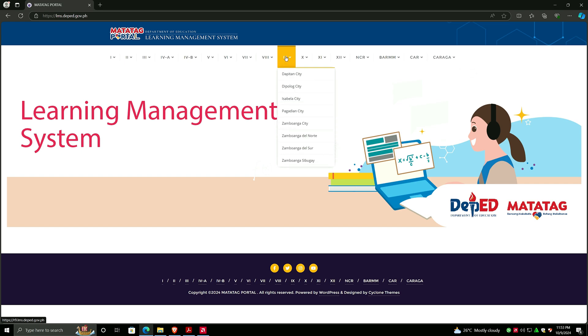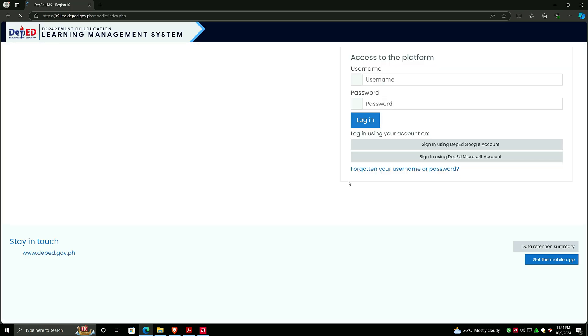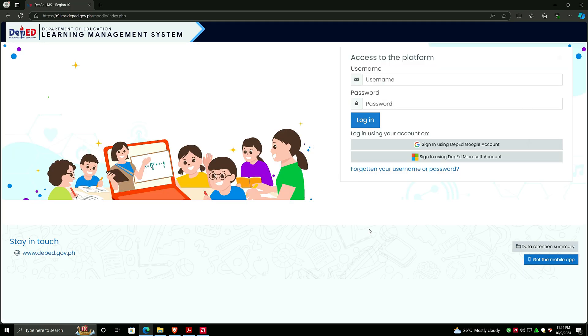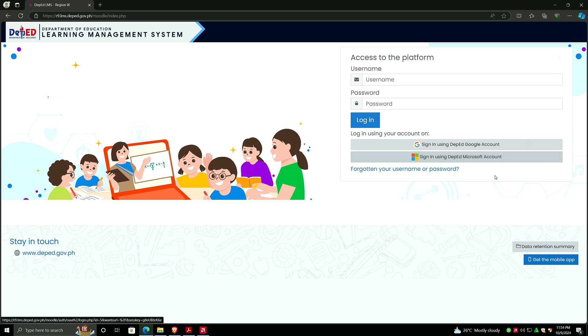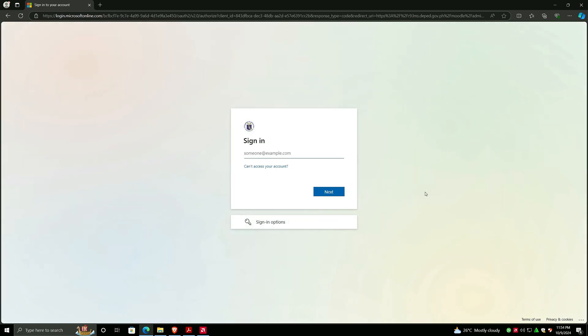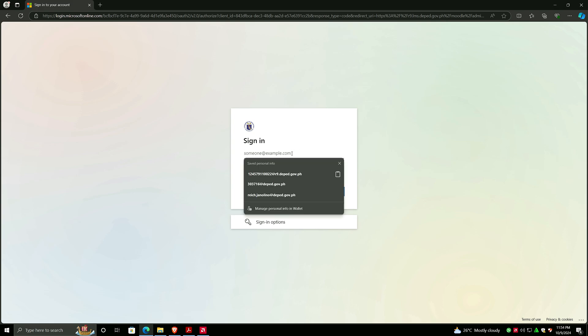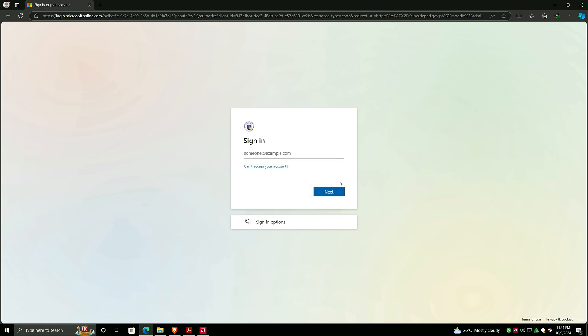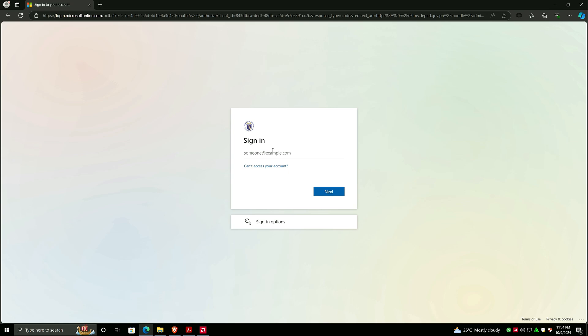After selecting Region 9 and Zamboanga del Norte, you will be asked to sign in your account. We'll be using sign in with DepEd Microsoft account, so click on that. I have an account here to be borrowed and demonstrated, as if I am a student. I will just paste the account email.